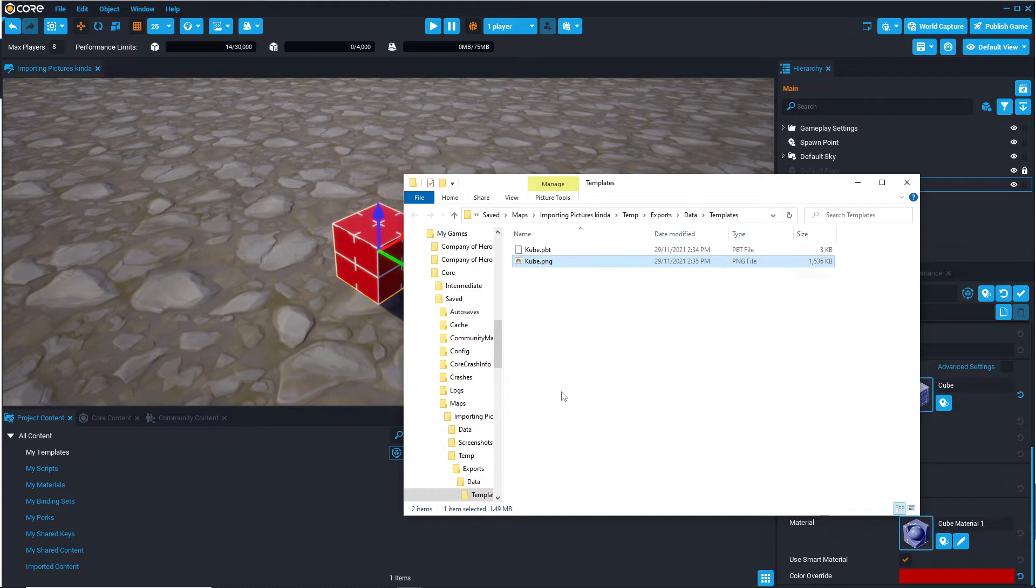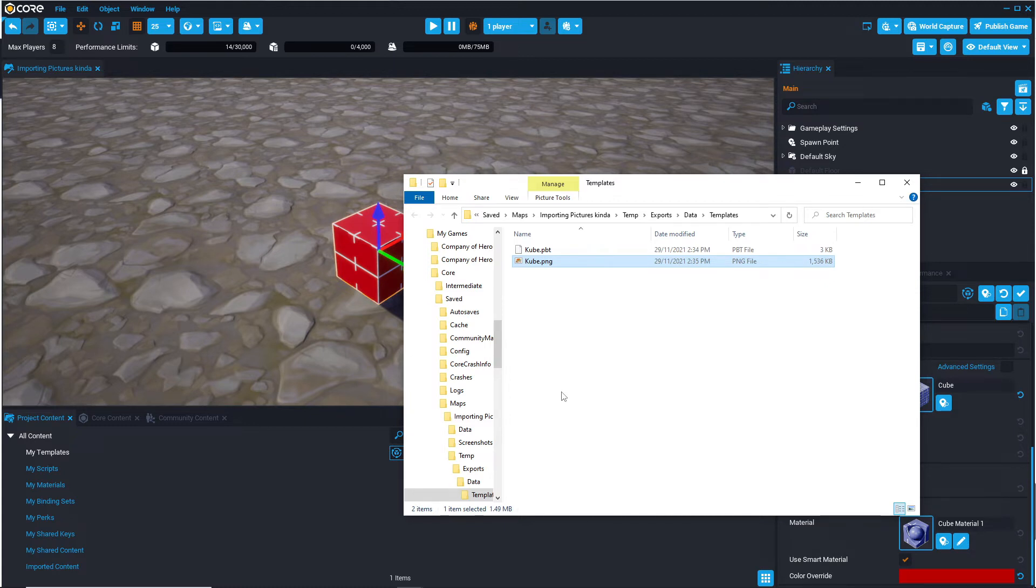It does provide a nice visual option. If you're working on a team project, sending beautiful PNGs of the templates generally gets a better response than just sending a PBT file.